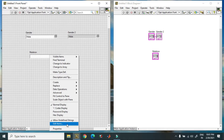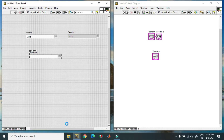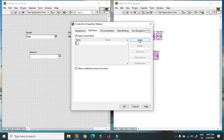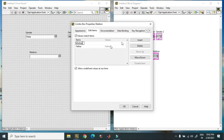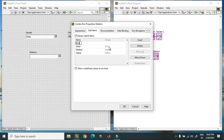Again, edit items and insert father. You can put values for this also. In this case I am using text: mother, sister, brother, grandfather, father, etc.